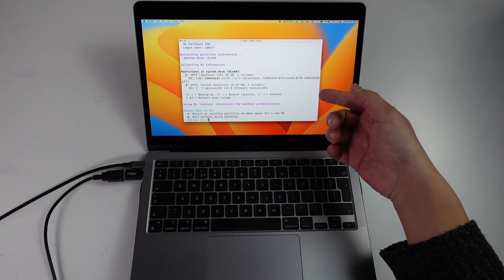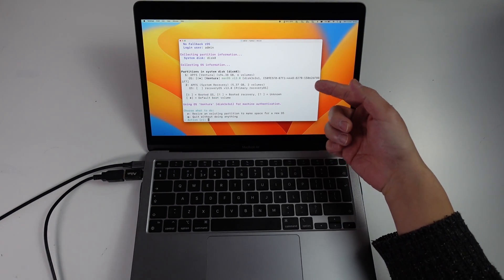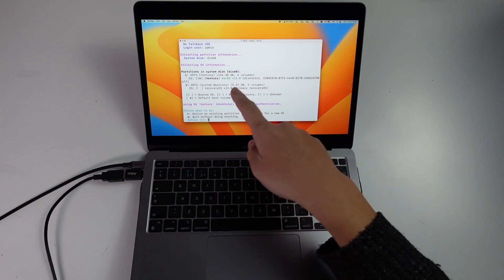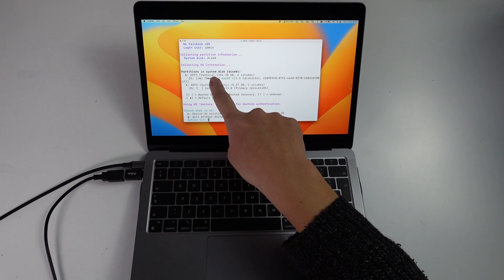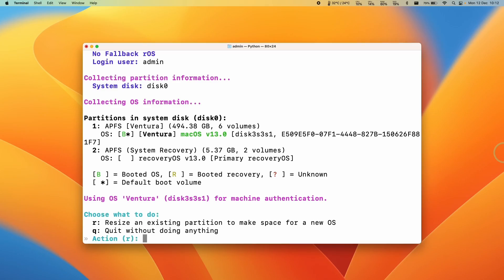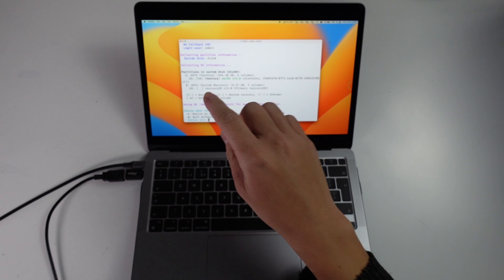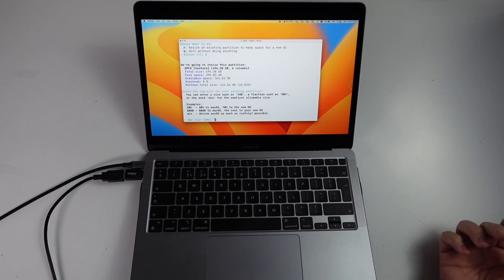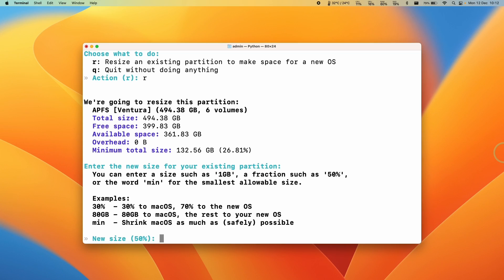Here it's showing us the different partitions on our computer. We've got the main APFS Ventura partition and then we've got our system recovery partition. What we need to do is resize the main partition to make space for Asahi Linux. I'm going to press R here and press return.